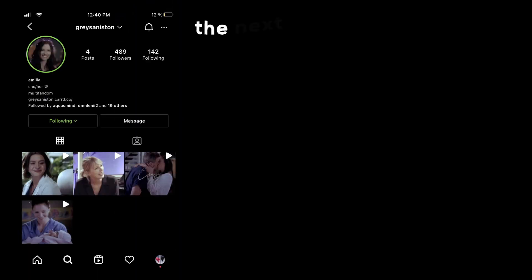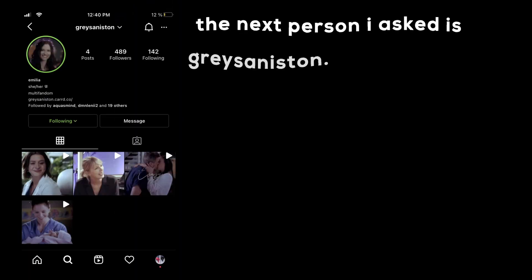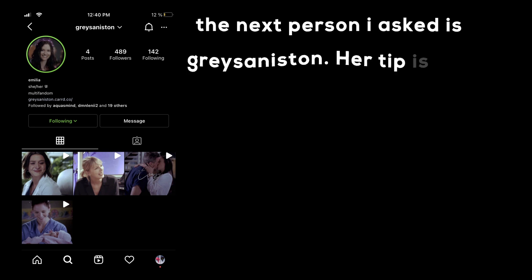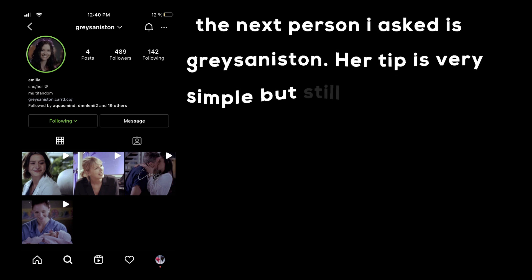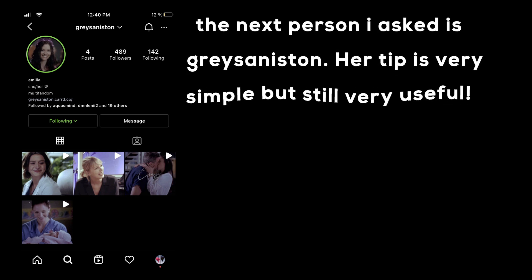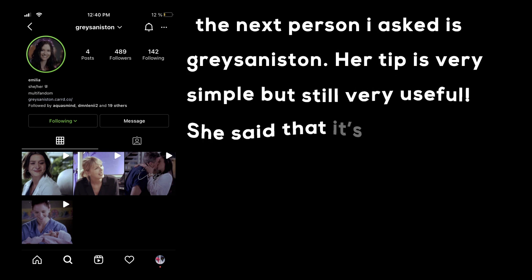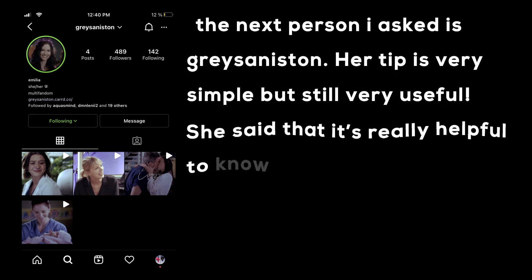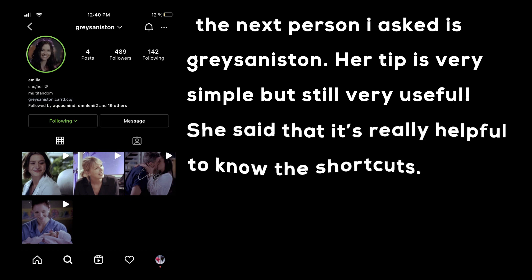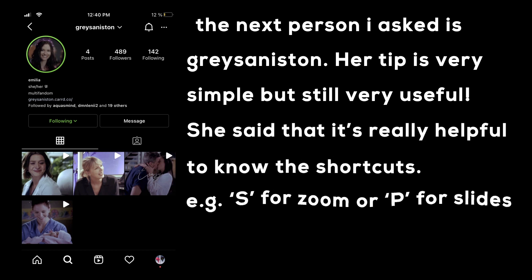The next person I asked is Grace Aniston. Her tip is very simple but still very useful — she said that it's really helpful to know the shortcuts. For example, S for Zoom or P for Slides. I'll put a YouTube video with shortcuts for editors in the description. Now here's one of her edits.